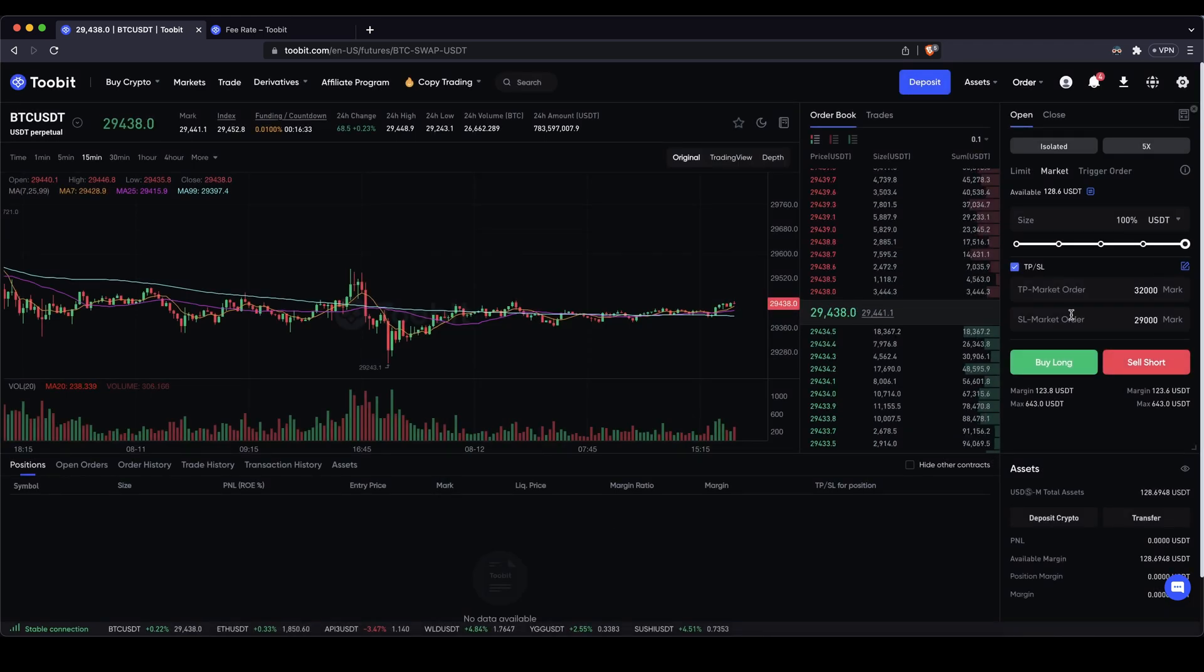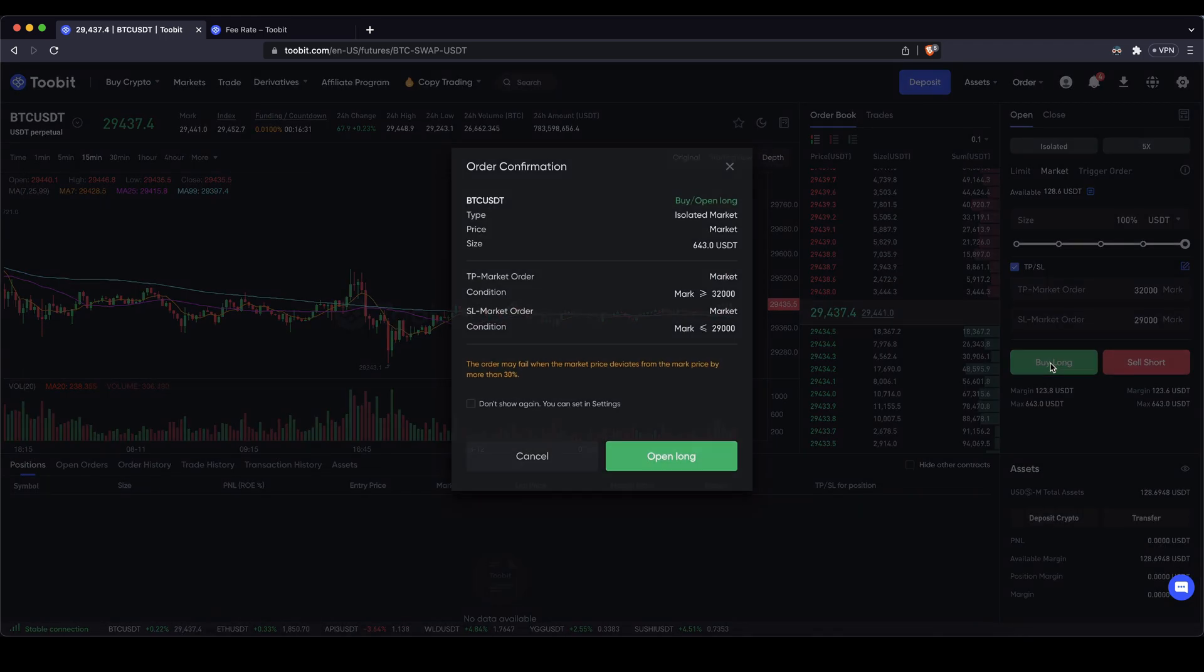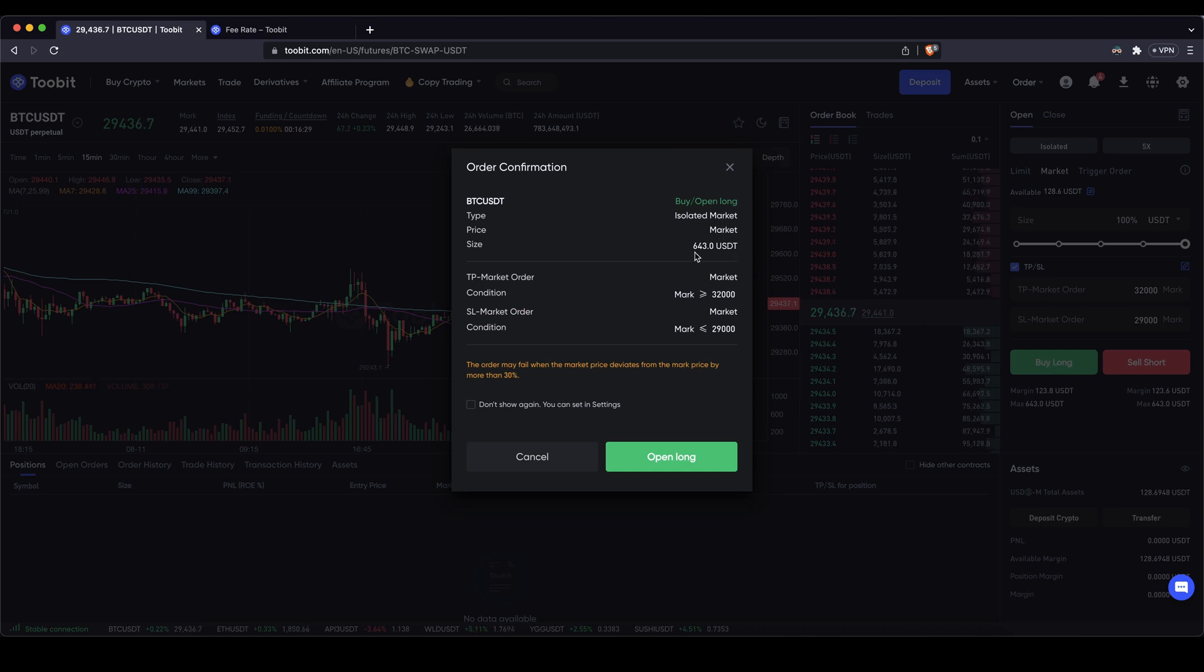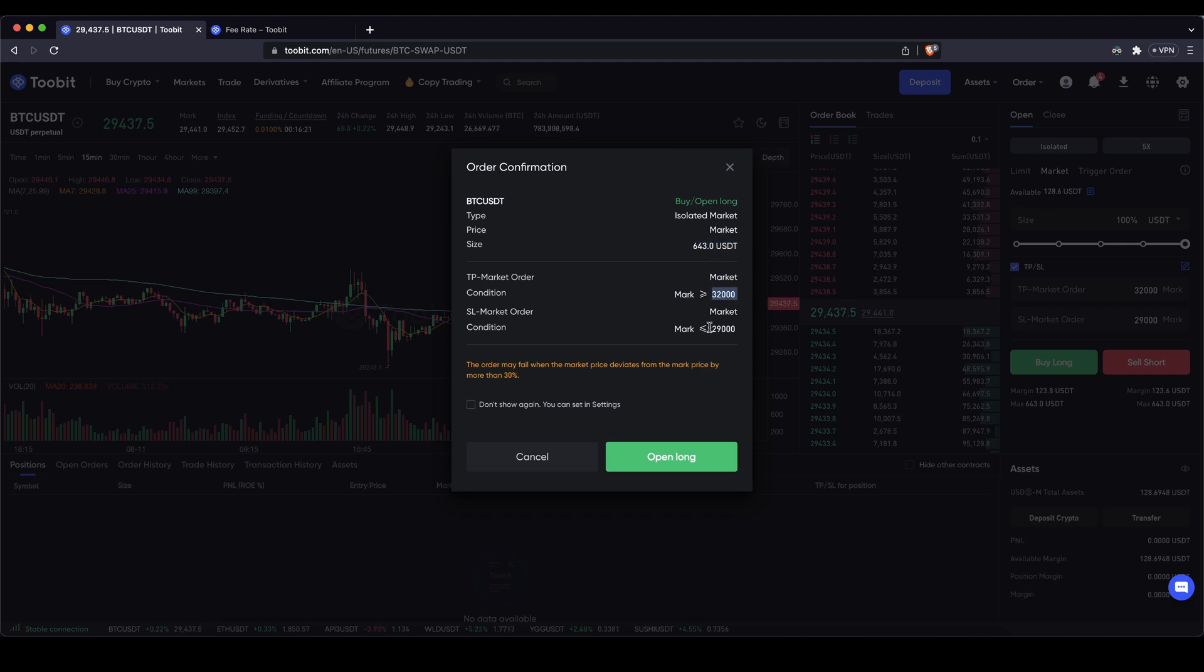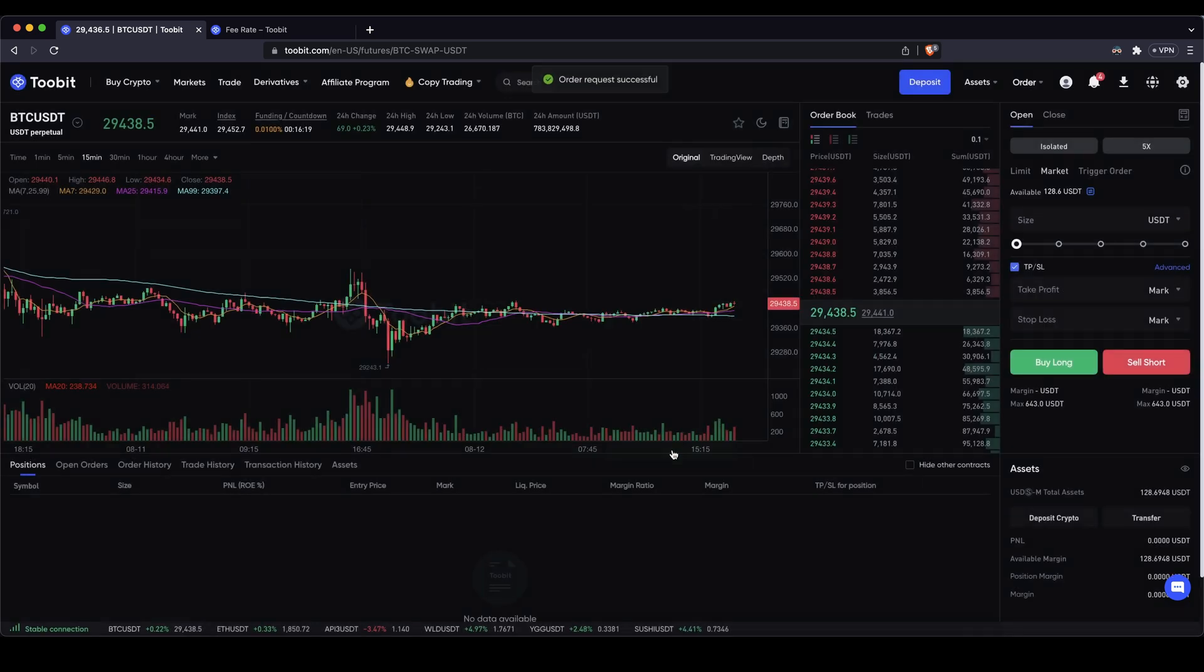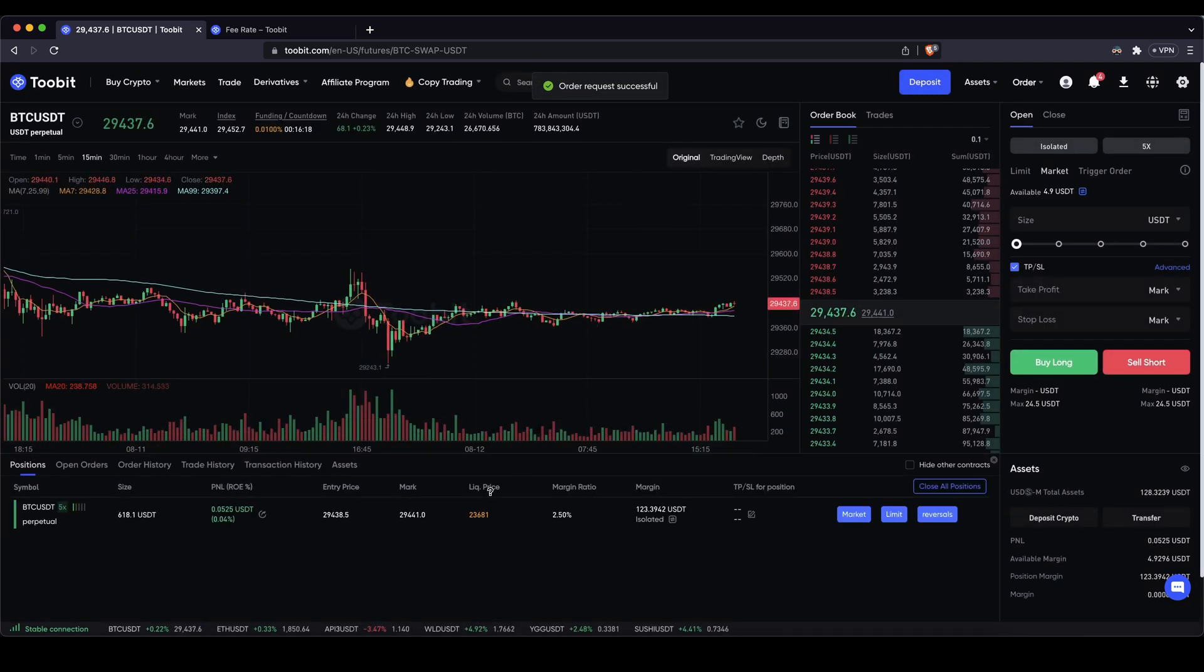Now I can open my position. Simply click on buy long right here. You will see everything. The position size in this case of course my 120 dollars times 5 equals this position size. I can see my take profit and stop loss. Click on open long and then I have my position opened.